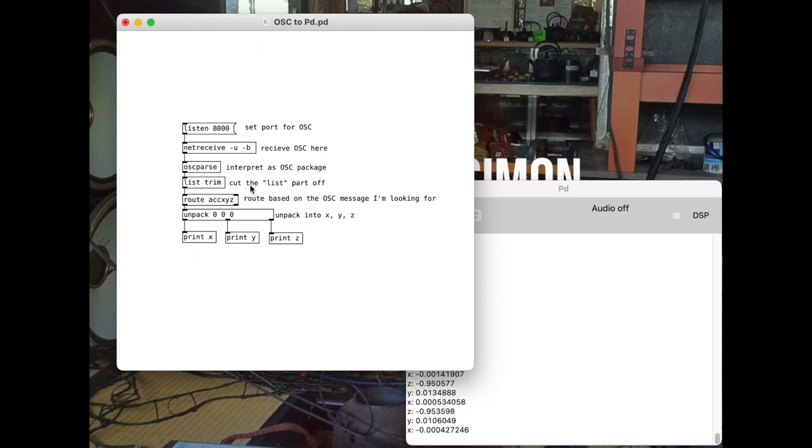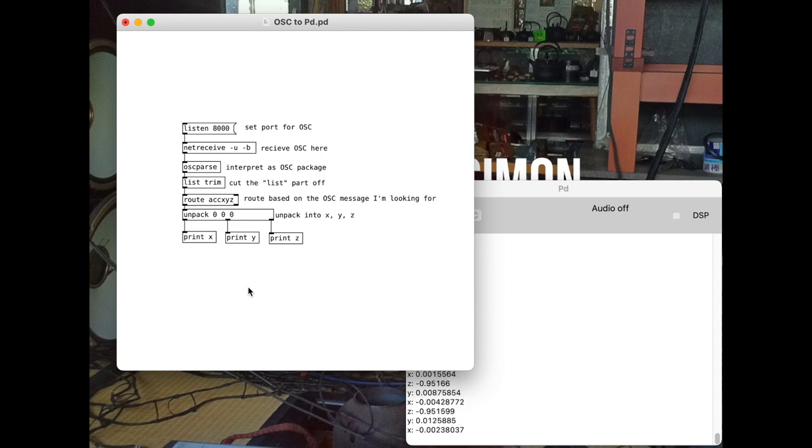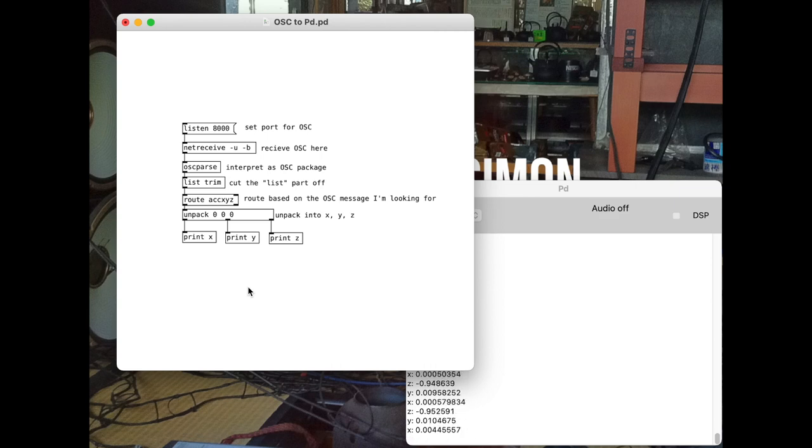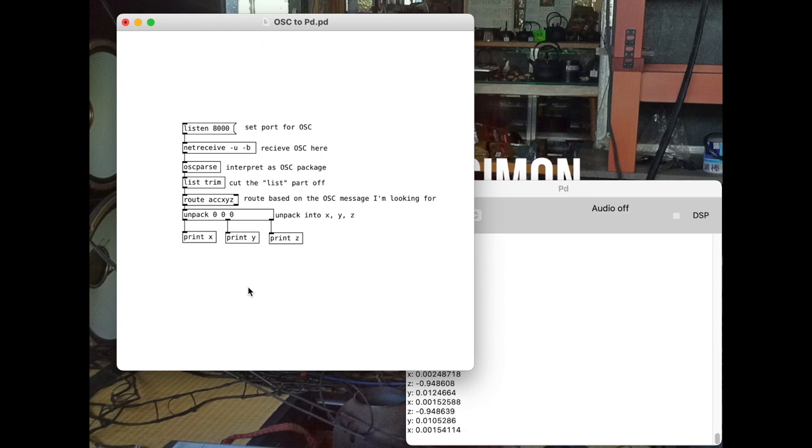After that, what you do is going to be based on what messages you're fishing for. How do you find out how they're labeled? Well, you saw how I did it. I did it with a print, and then based off of what that print showed, I was able to use routes and unpacks to get to the data that I wanted. Once you have the data, what do you do with it?